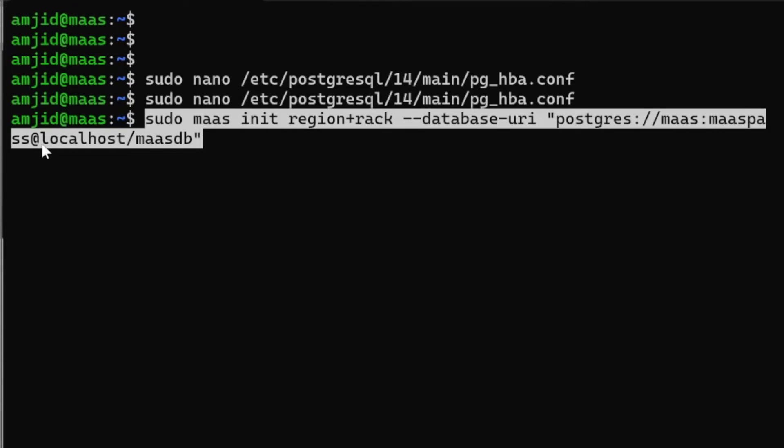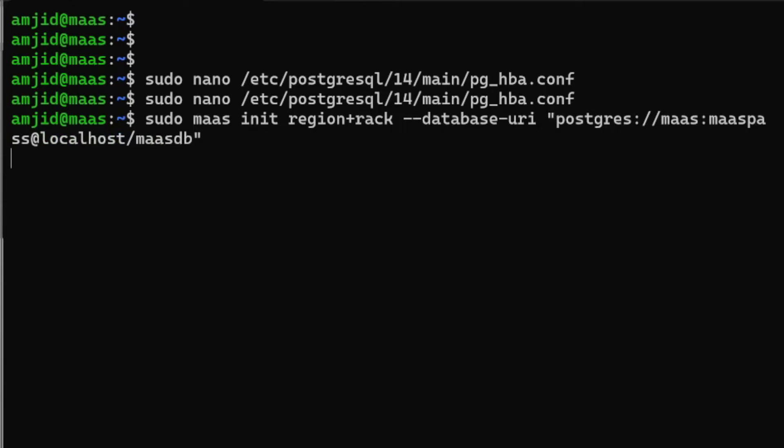I'll be copying this. It will be initializing region plus rack and the database URL is postgres, MAAS is the user, masspass is the password at localhost massDB.